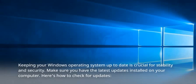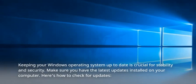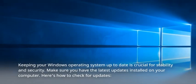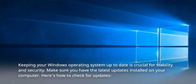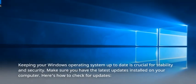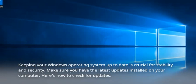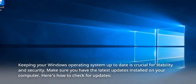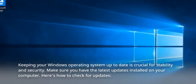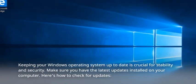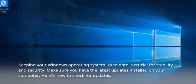Keeping your Windows operating system up to date is crucial for stability and security. Make sure you have the latest updates installed on your computer. Here's how to check for updates.